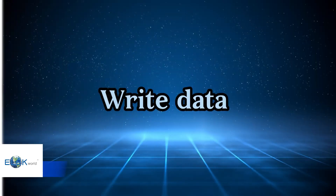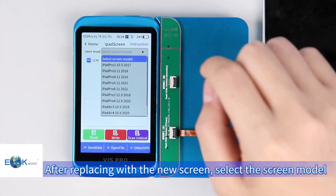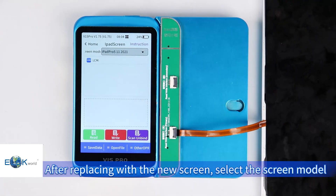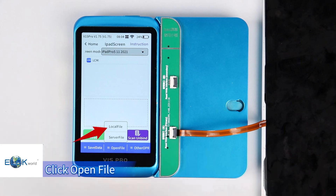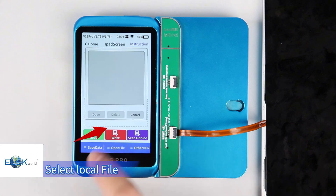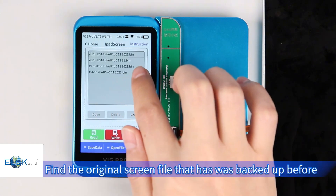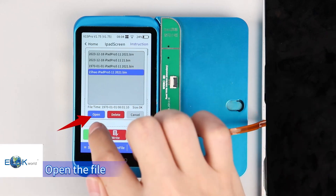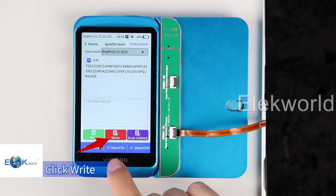To write data: after replacing with the new screen, select the screen model and click Open File. Select Local File and find the original screen file that was backed up before. Open the file and click Write.